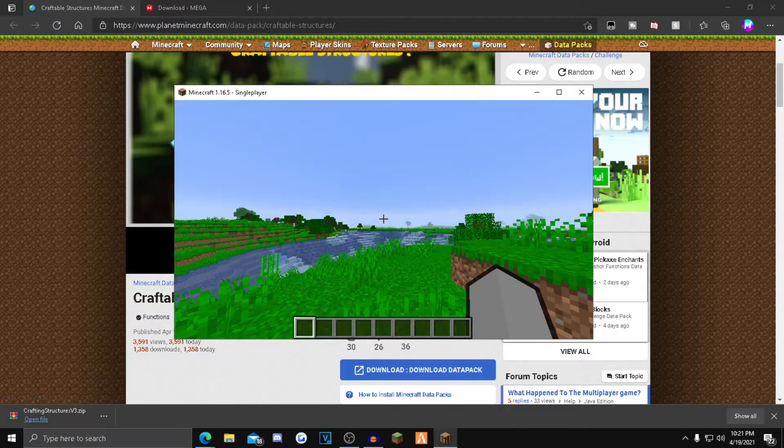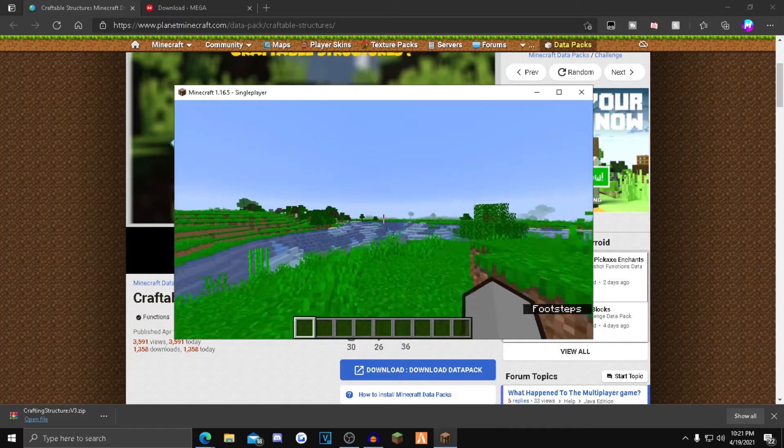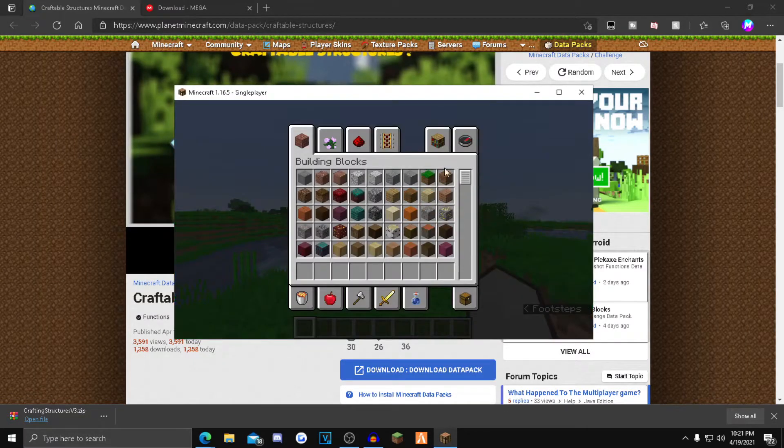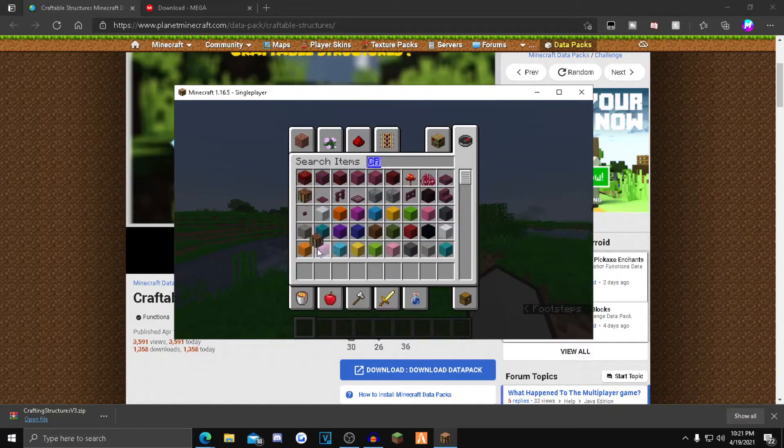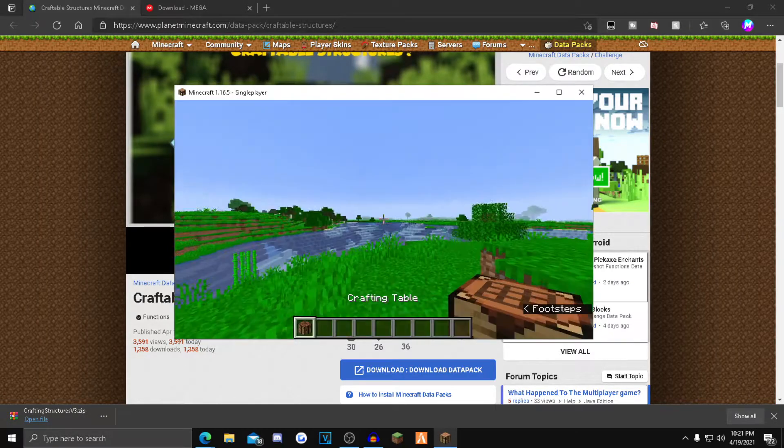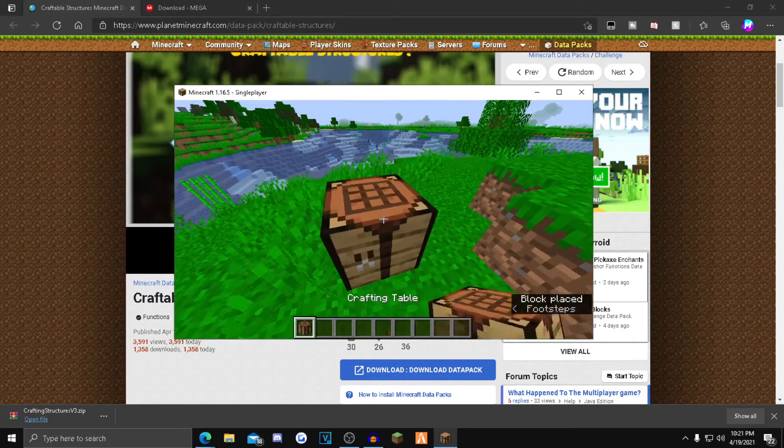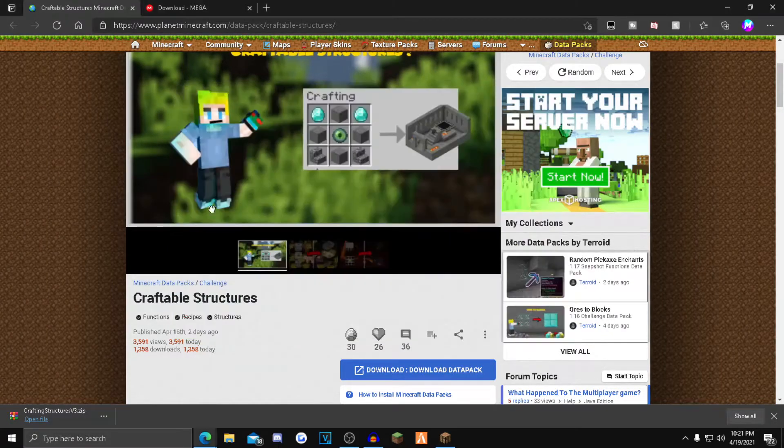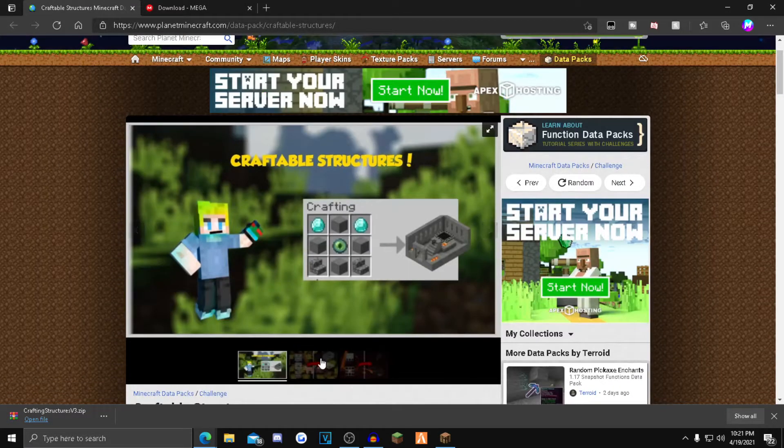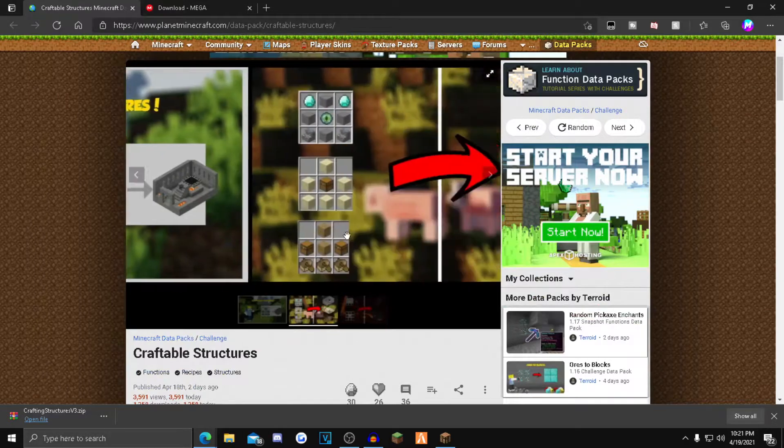So once you guys are loaded into Minecraft, you guys shouldn't see a difference. What you want to do is just get a crafting table. Now you want to go back over to the Planet Minecraft page, and as you're going to see, there's all these recipes.